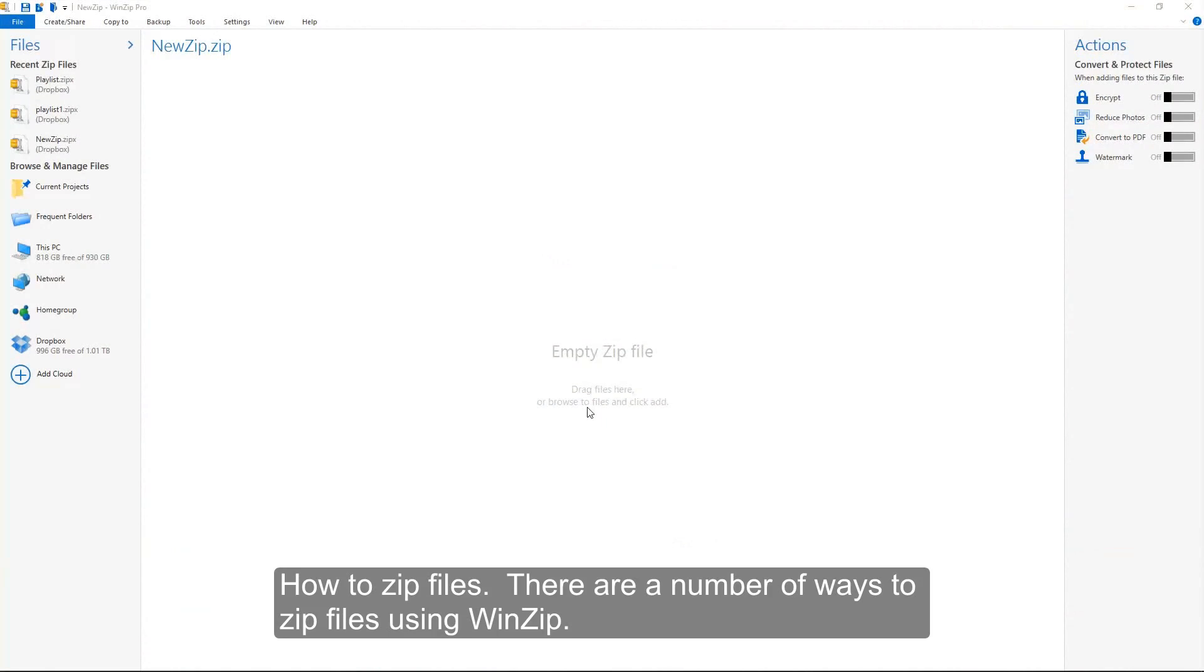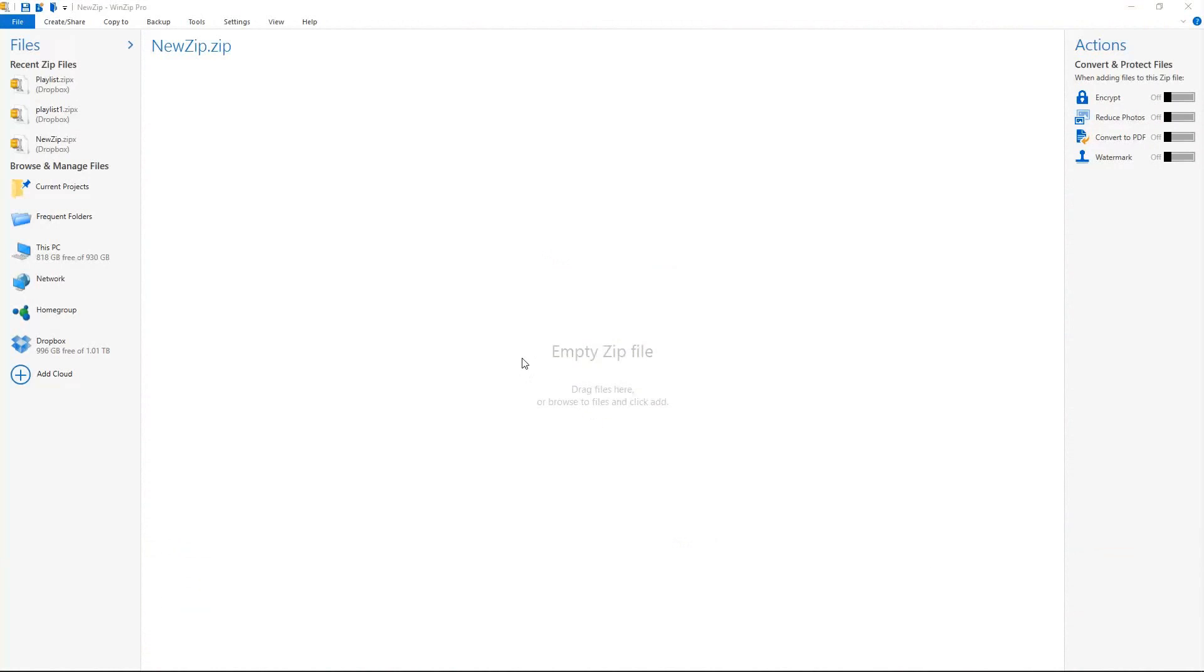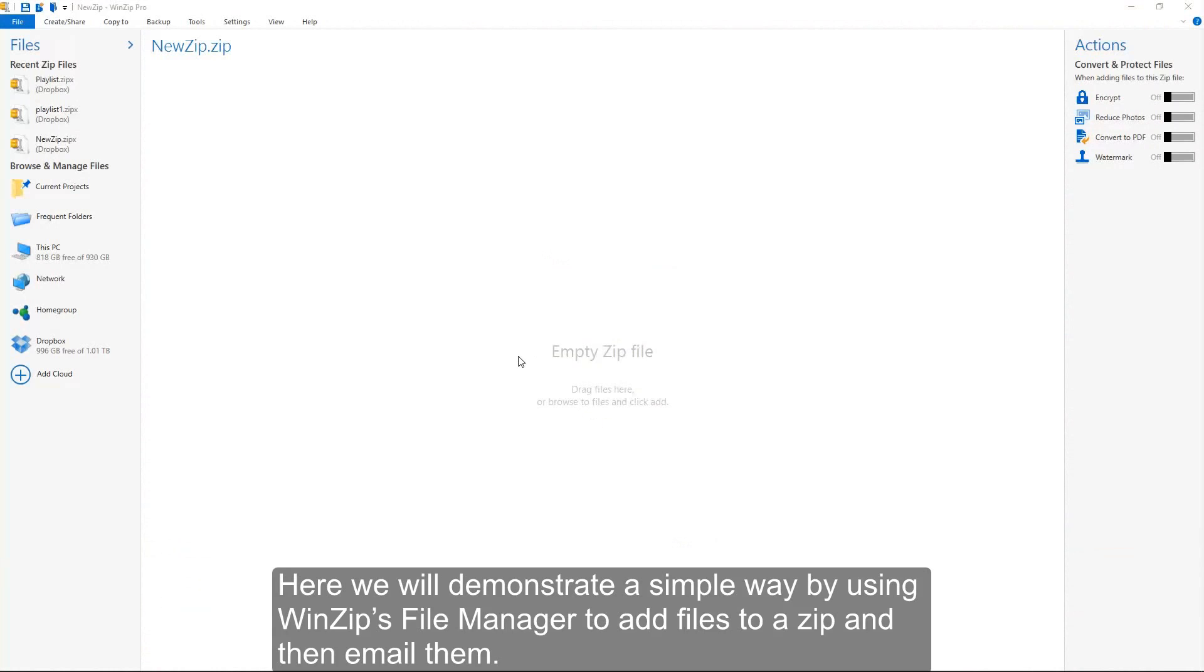How to zip files. There are a number of ways to zip files using WinZip. Here we will demonstrate a simple way by using WinZip's File Manager to add files to a zip and then email them.